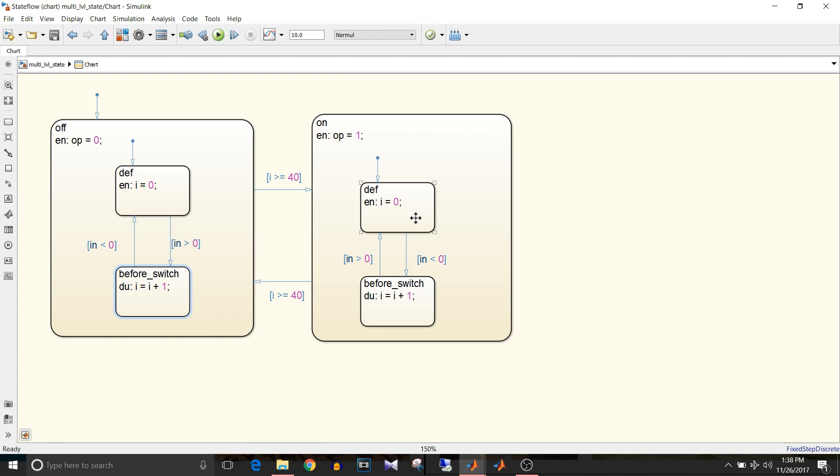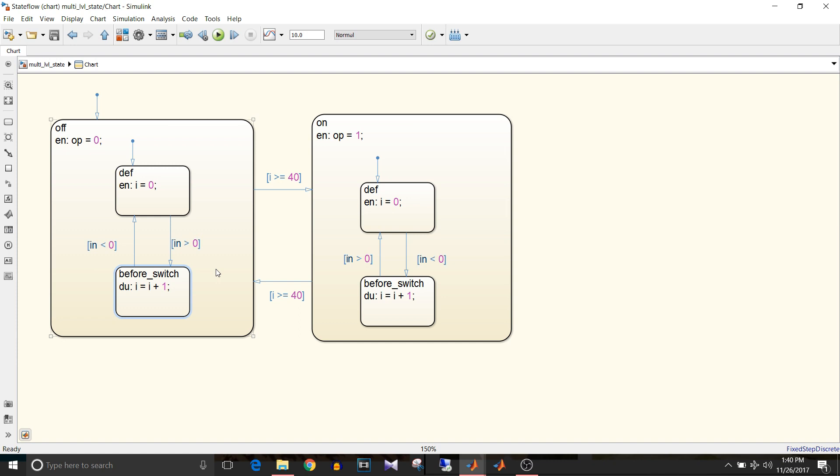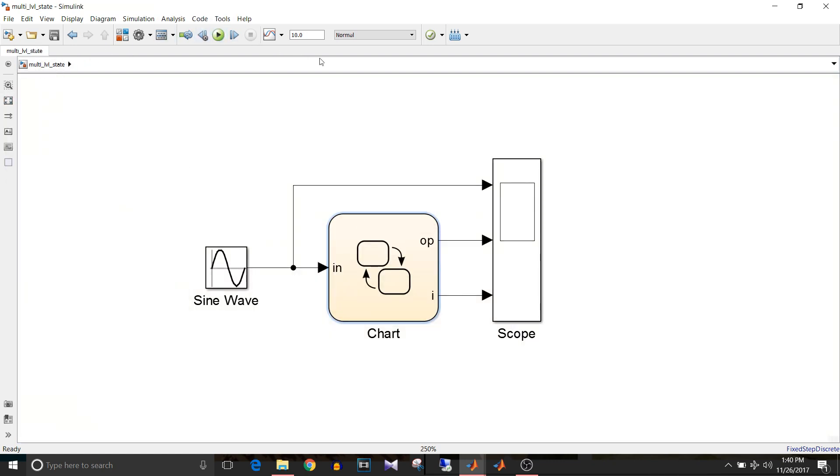But once the input goes below zero it will start counting up to 40. Once it reaches the threshold of 40 it switches back to state off. So the basic idea of this design is that before switching states the criteria should match at least for 40 times and then only it should switch to its desired state.